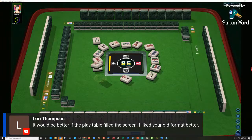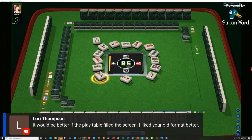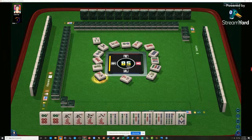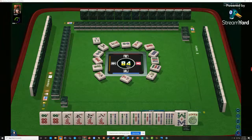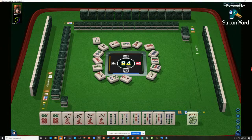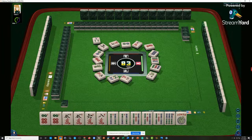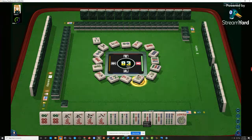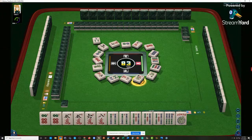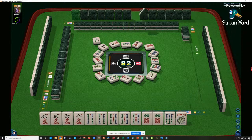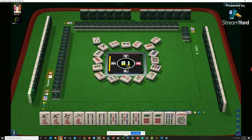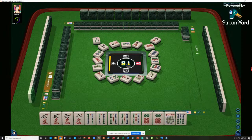Lori says she likes the old format better. Right now, I kind of do too, actually. I think we should let the eights go at this point. Eight bamboo. So we have 4, 5 in bams. Maybe we could play 4, 5, 6, 7, but that's a big gap. We don't have any seven dots.